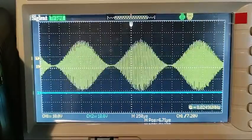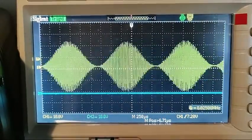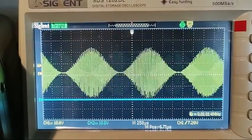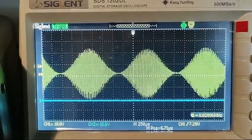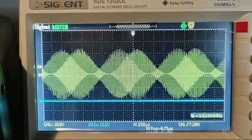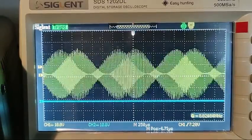If we now look at the RF output, we can see that the envelope modulation is working nicely, giving us something that looks like an AM radio signal.